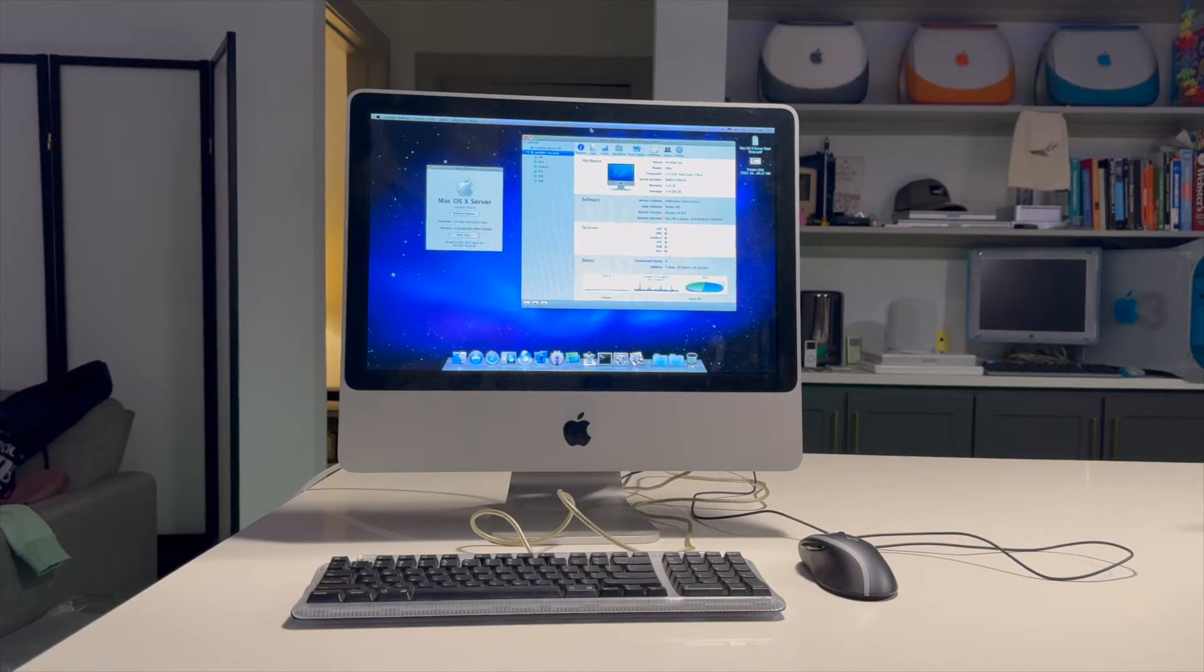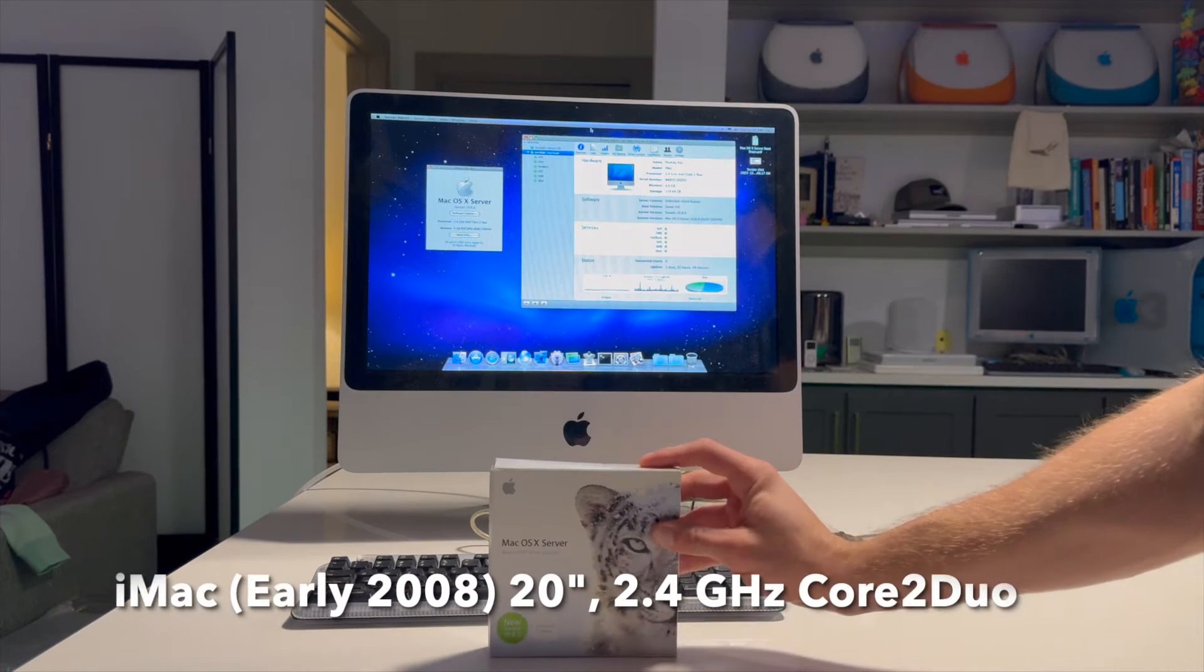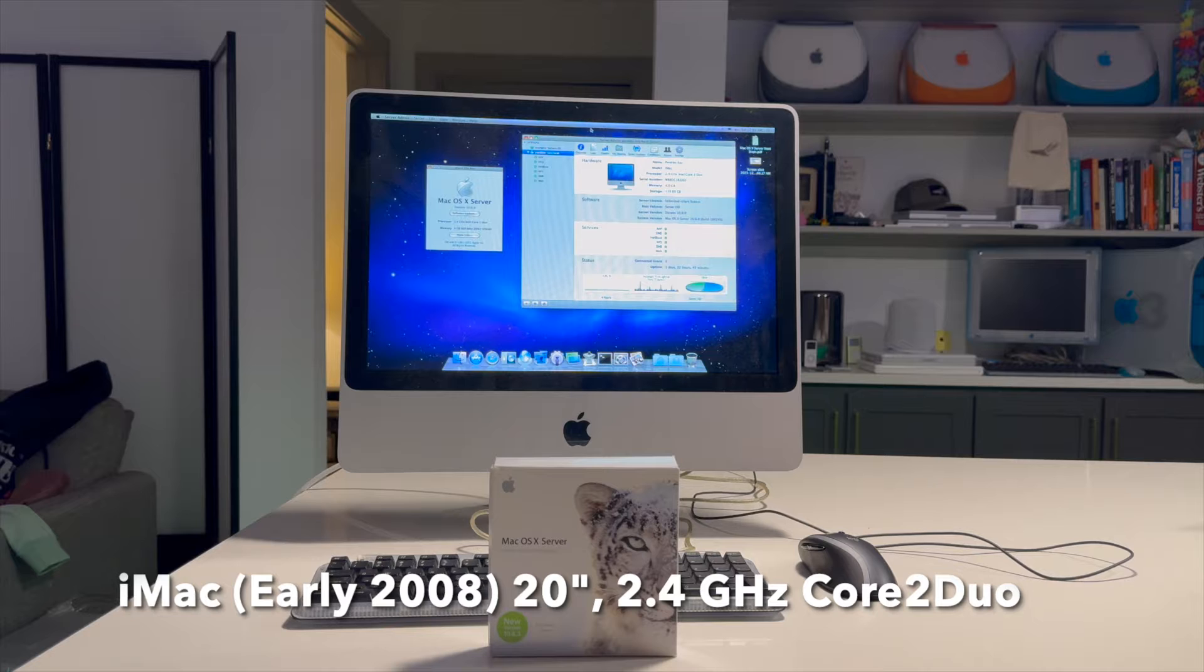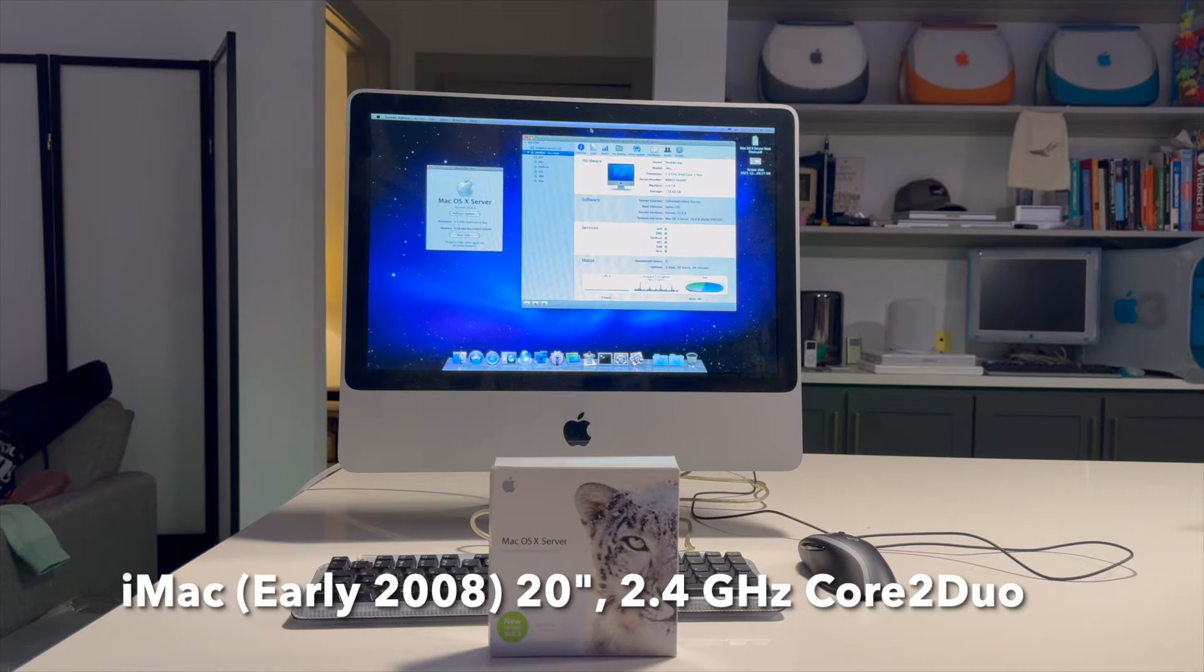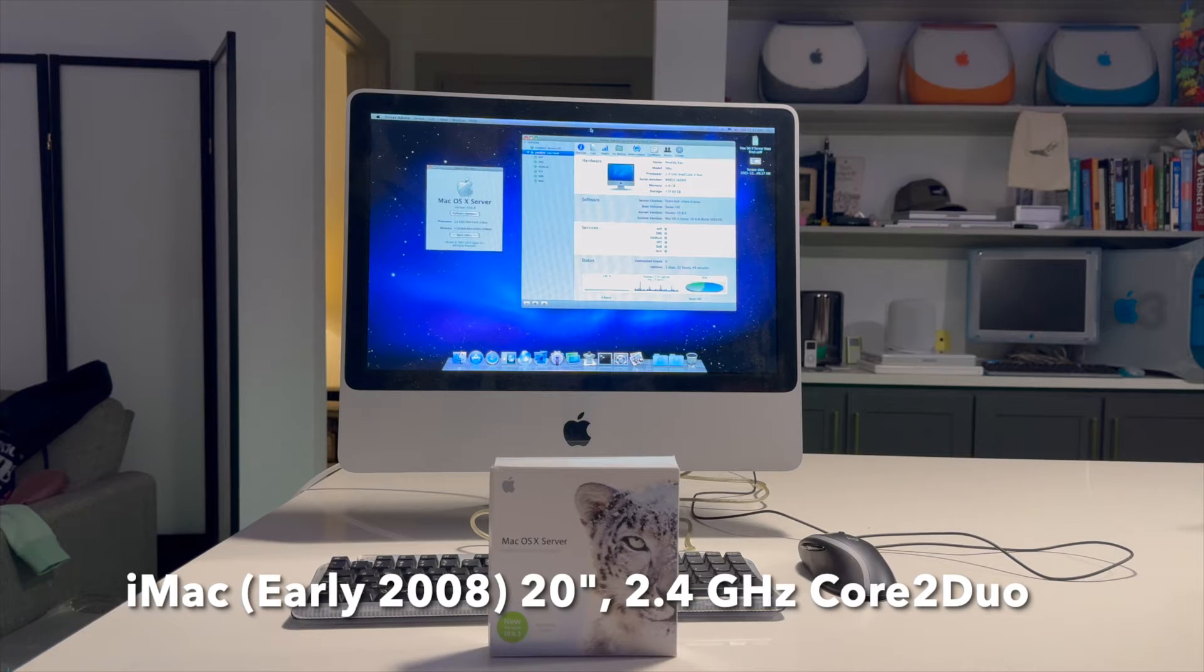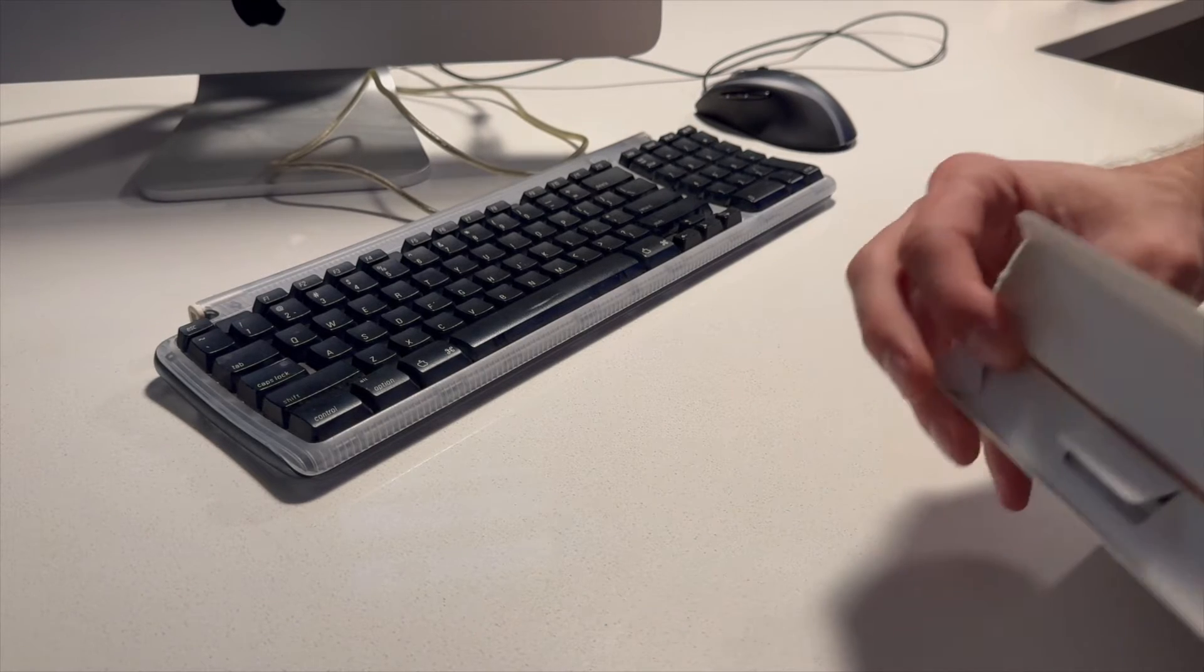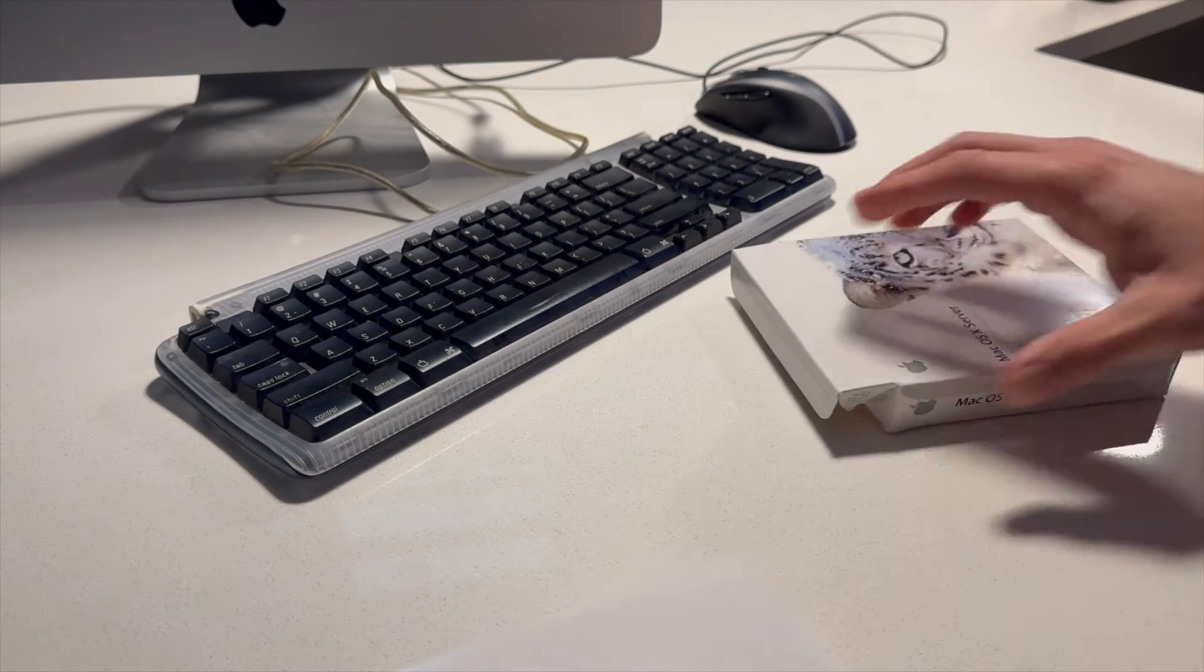Next up, we have this 2008, early 2008 iMac. This is a computer, this was actually my parents' computer. And they gave it to me when they wanted to get it out of their house. They currently have a 2017 iMac.